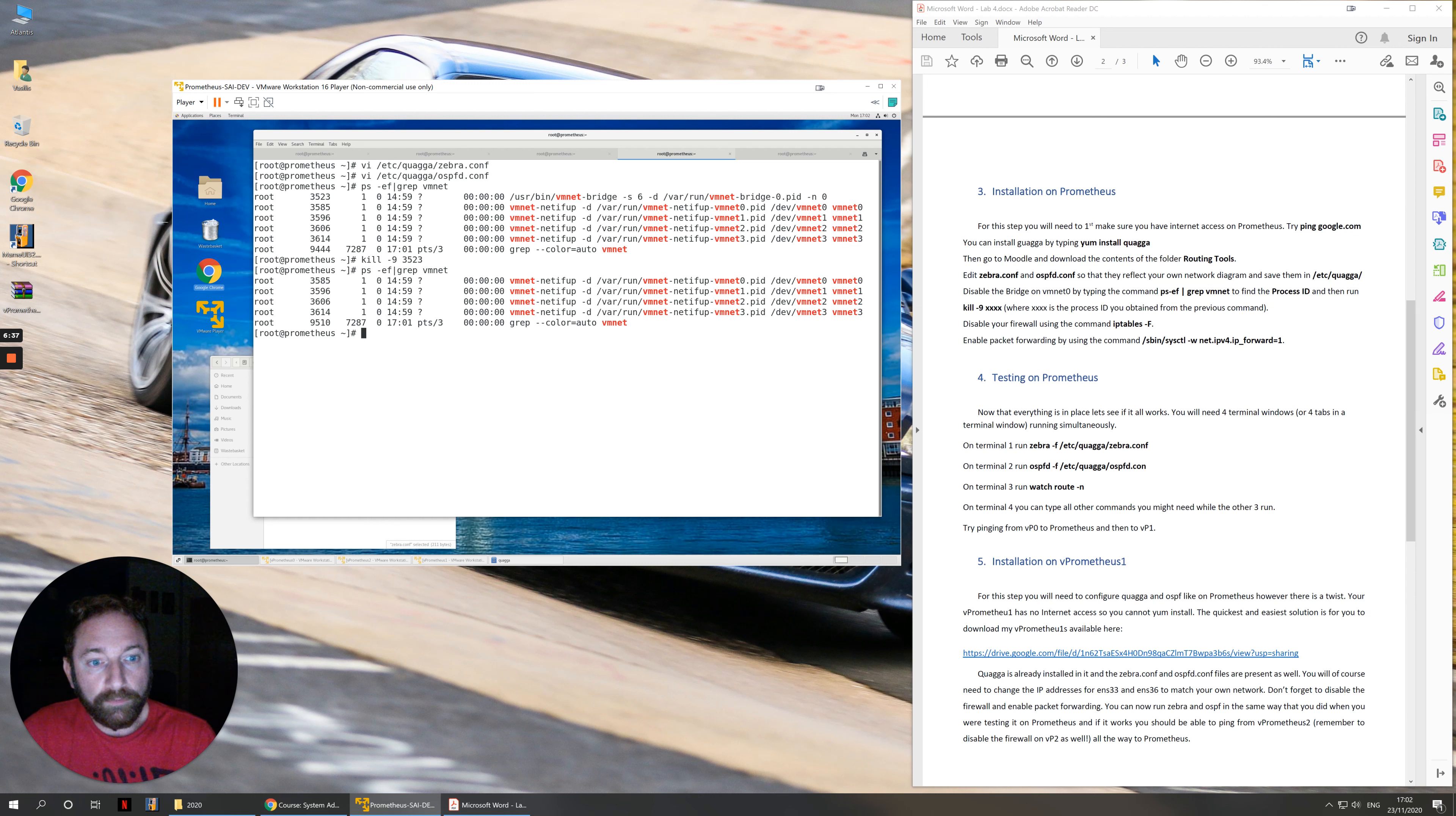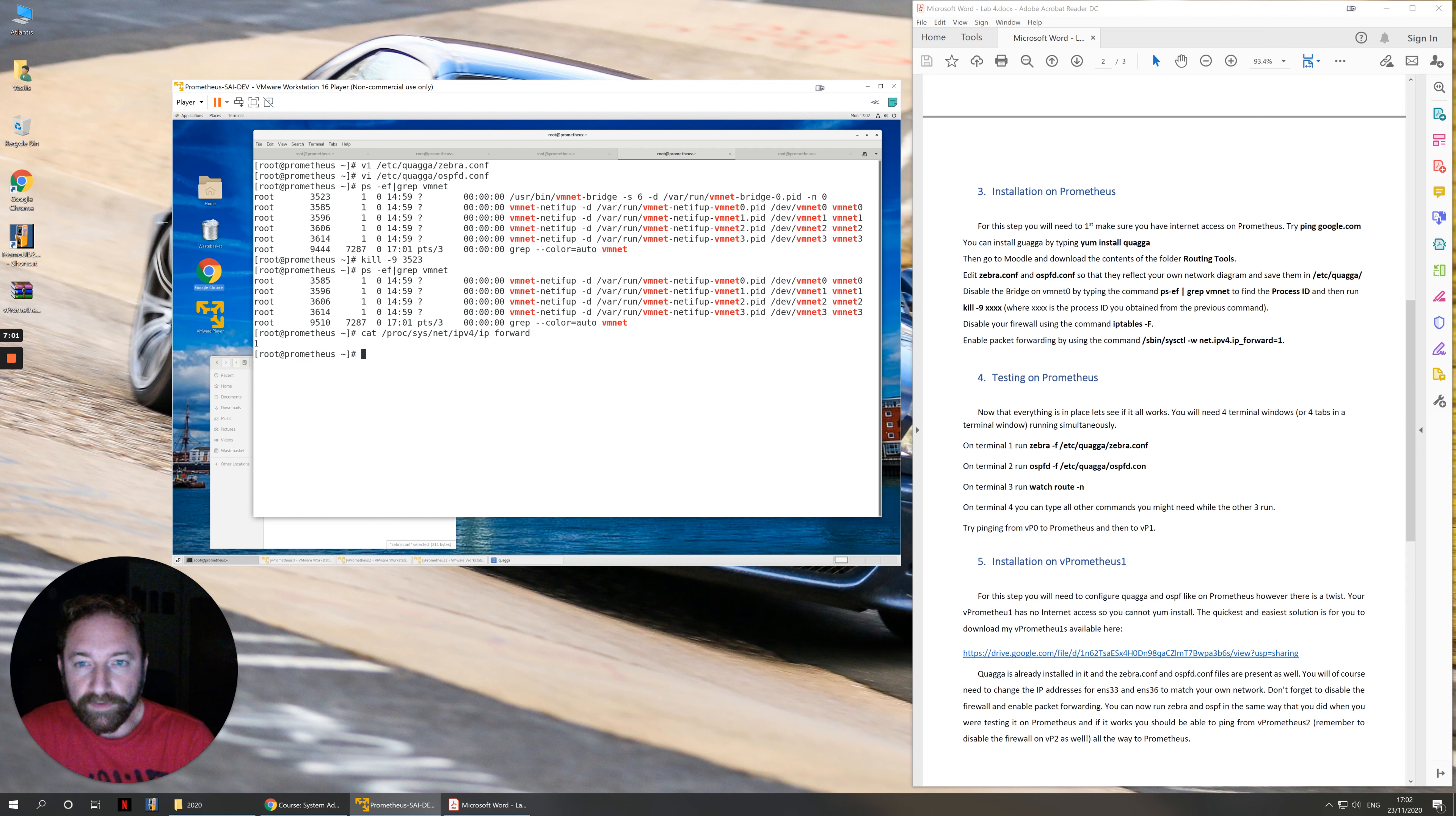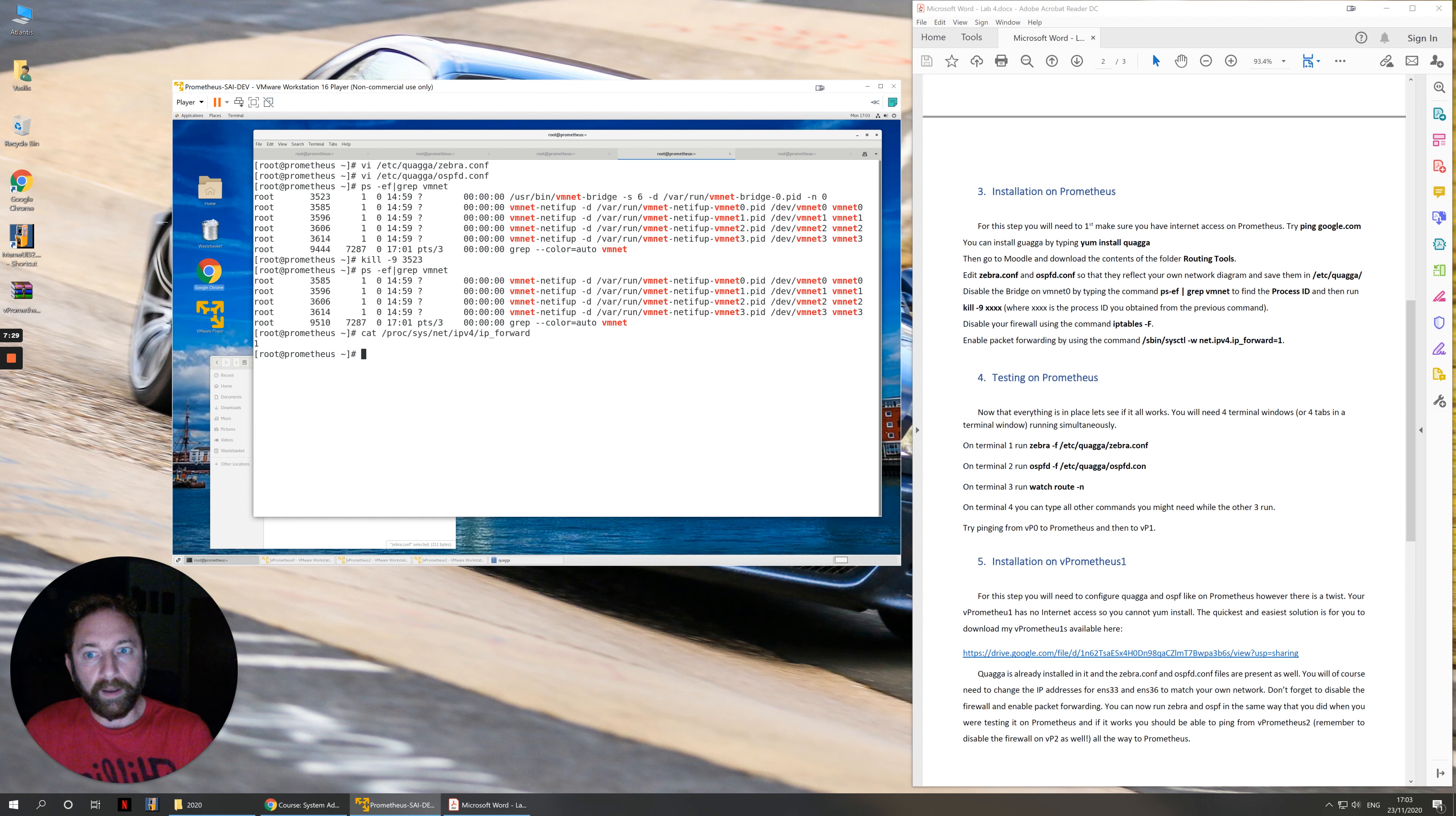Then we need to enable packet forwarding by typing the sbin systemctl ipv4 ipforward command. A way to make sure that this command has worked is to cat a file which is in /proc/sys/net/ipv4/ipforward. The contents of this file should be 1. When this file is 1, it's enabled. When it's 0, it's disabled. By default, Linux comes shipped out of the box with packet forwarding disabled as a security measure. You need packet forwarding so that the operating system has the ability to receive a packet in one network card and forward it onto another network card according to what its routing through Quagga will tell it to do.